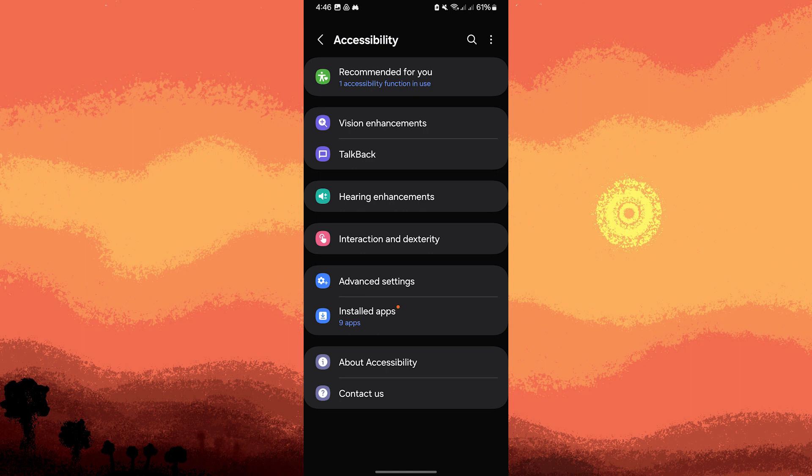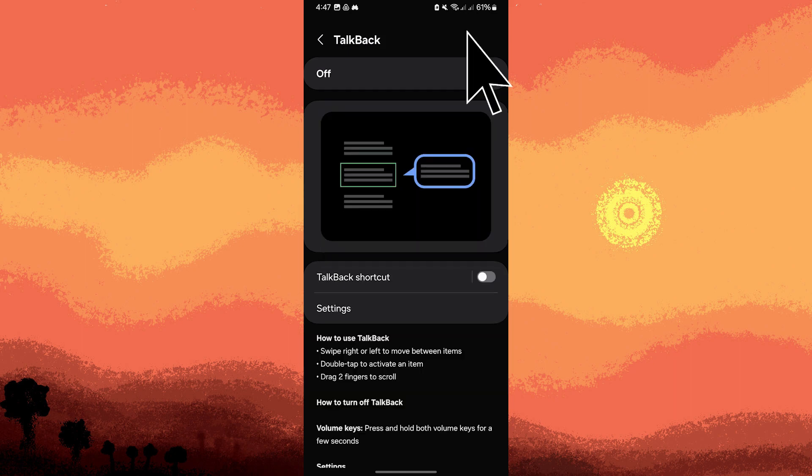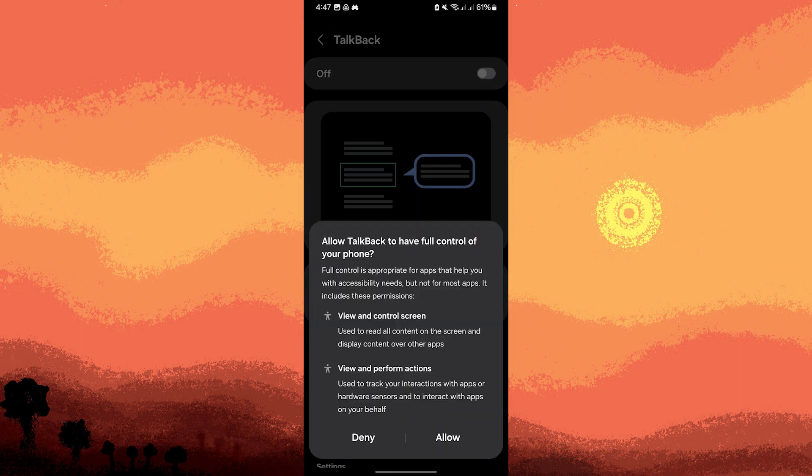Let's enable TalkBack now. TalkBack is a popular screen reader for visually impaired users. Here's how to do it: Still on Accessibility, tap on TalkBack, toggle the switch to on, and confirm the activation by tapping Allow.